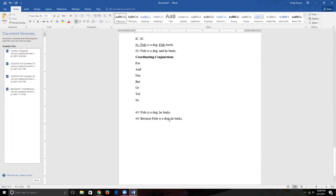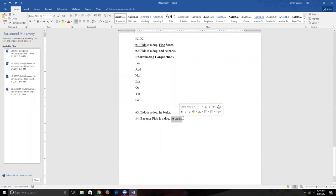You can pick either clause to subordinate. You could say 'Because he barks, Fido is a dog' — though that doesn't make much logical sense. You can also write it as 'Fido is a dog because he barks.' The subordinating conjunction doesn't have to come first.